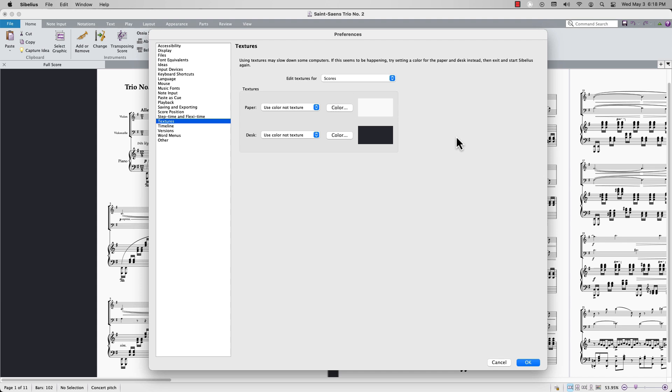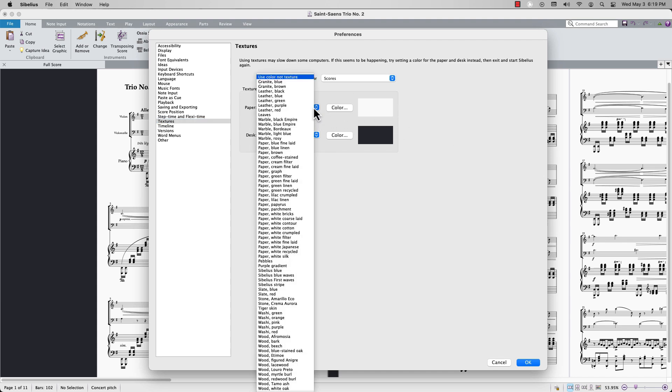To change the texture of the paper or desk, click on the respective drop-down menu. A list of various texture presets will appear, allowing you to change the appearance of your score and background.